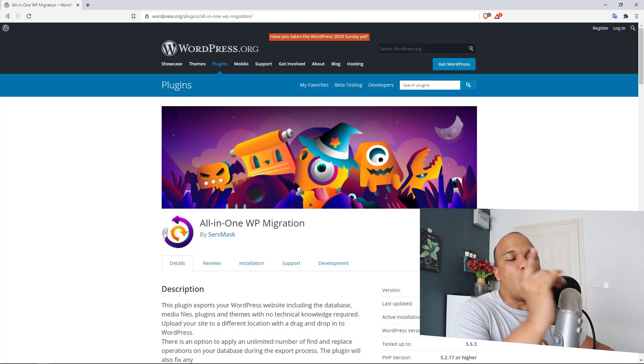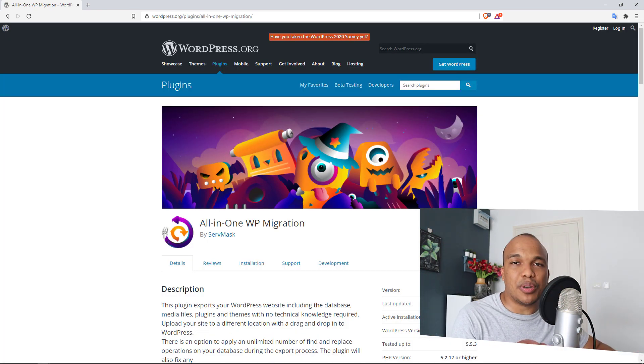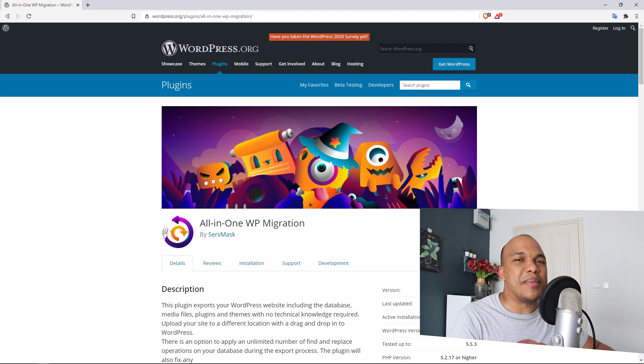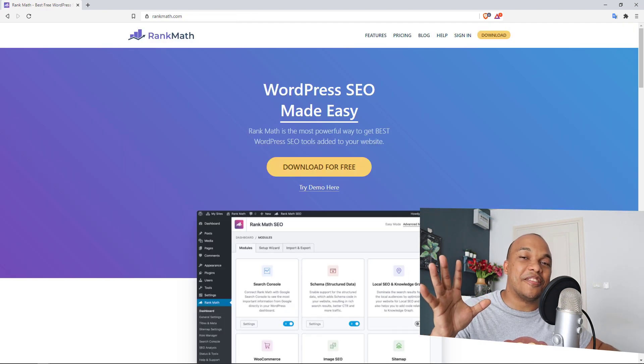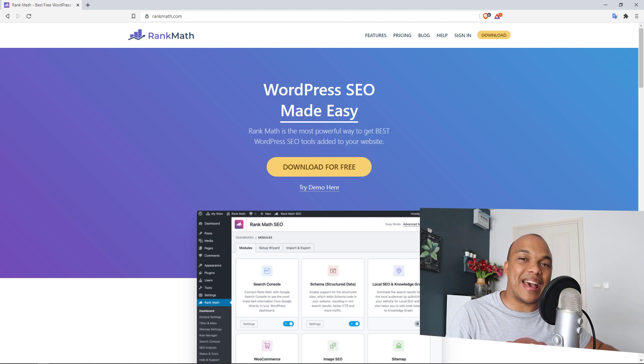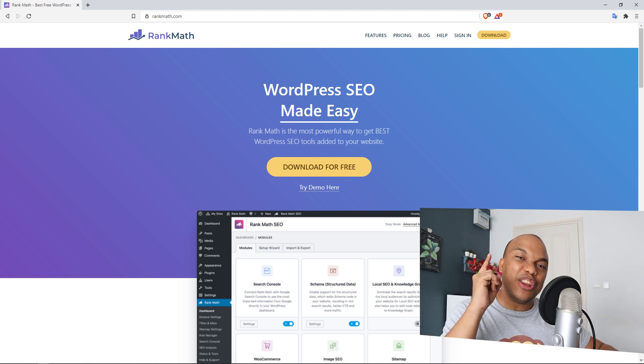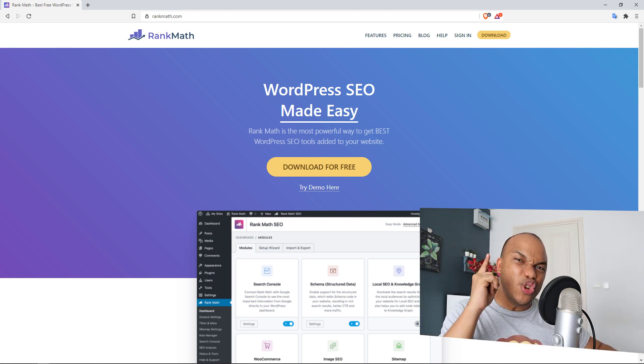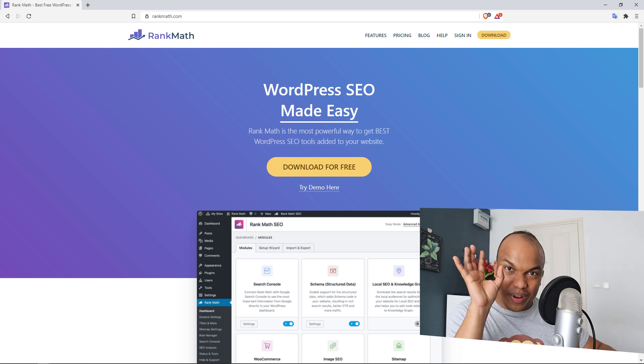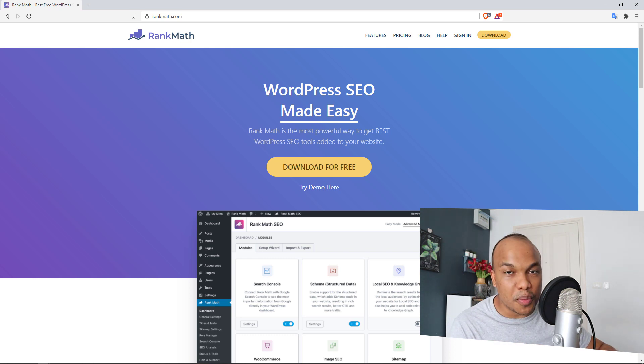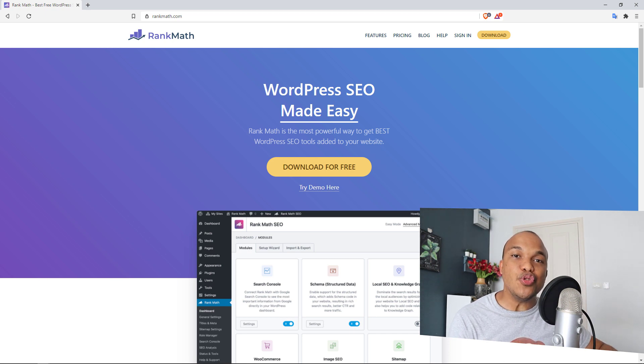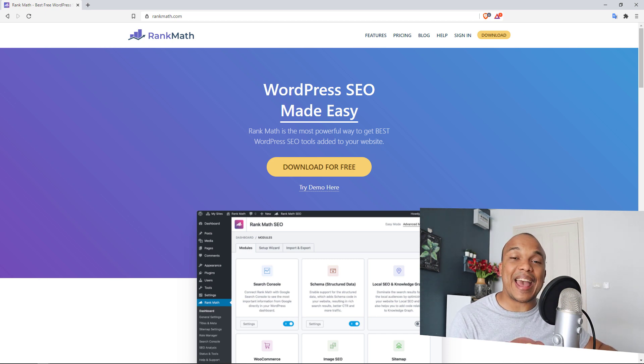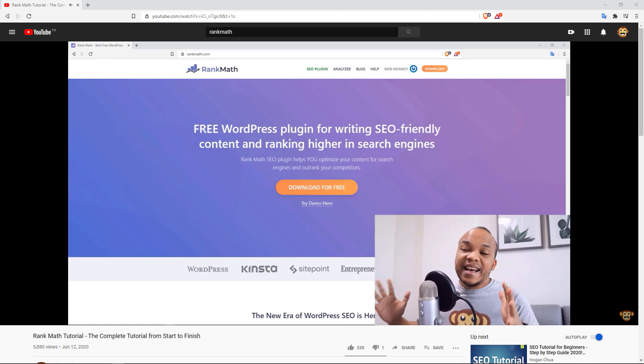The next plugin on our list here is going to be Rank Math, and if you're watching this video and you're still using Yoast as your go-to SEO plugin for WordPress, then I feel sorry for you because Rank Math is a far superior plugin to Yoast. In fact, I have a full tutorial here on YouTube on how to use Rank Math, but I also have a tutorial or kind of like a review comparing both Rank Math and Yoast.